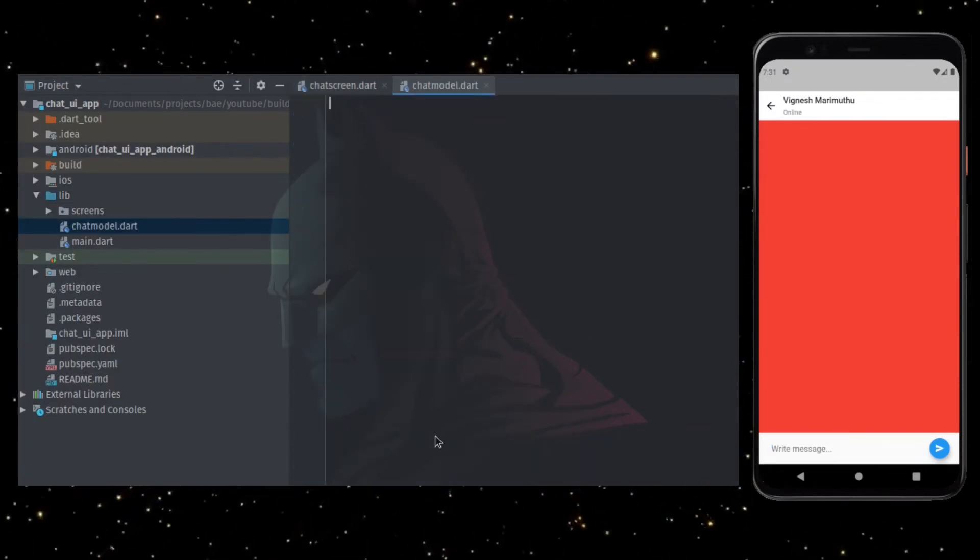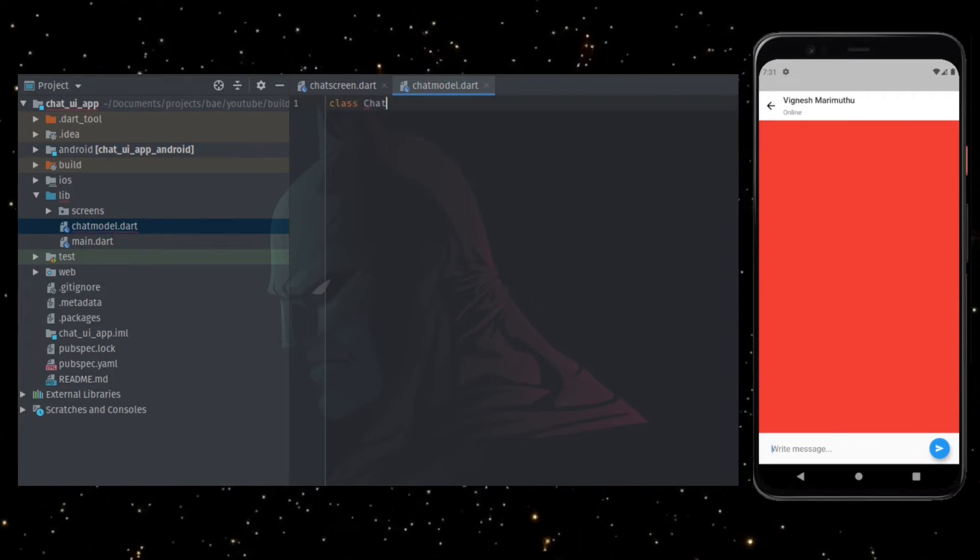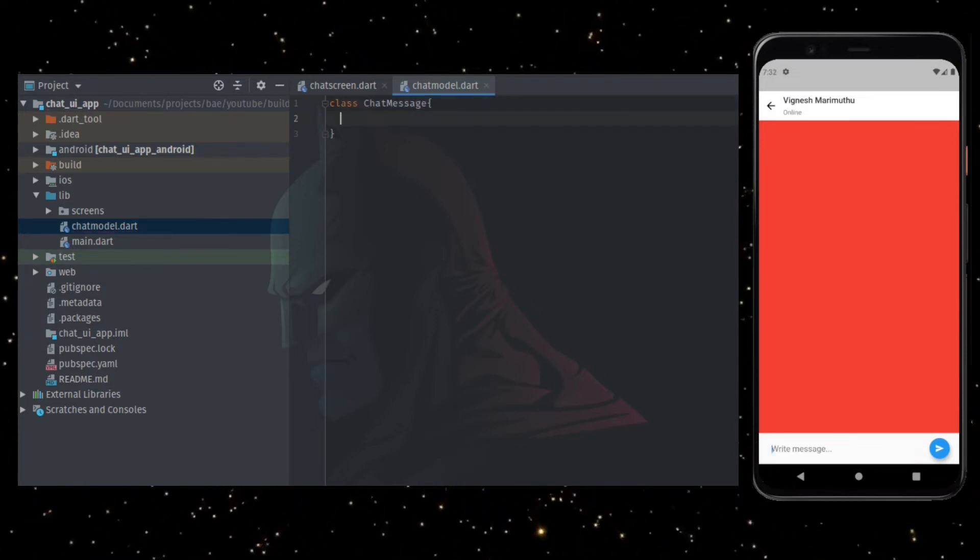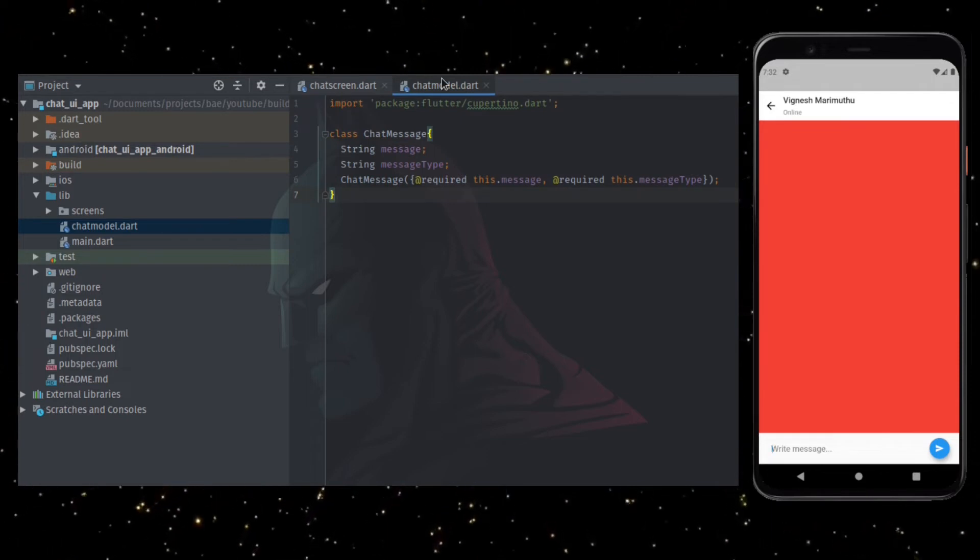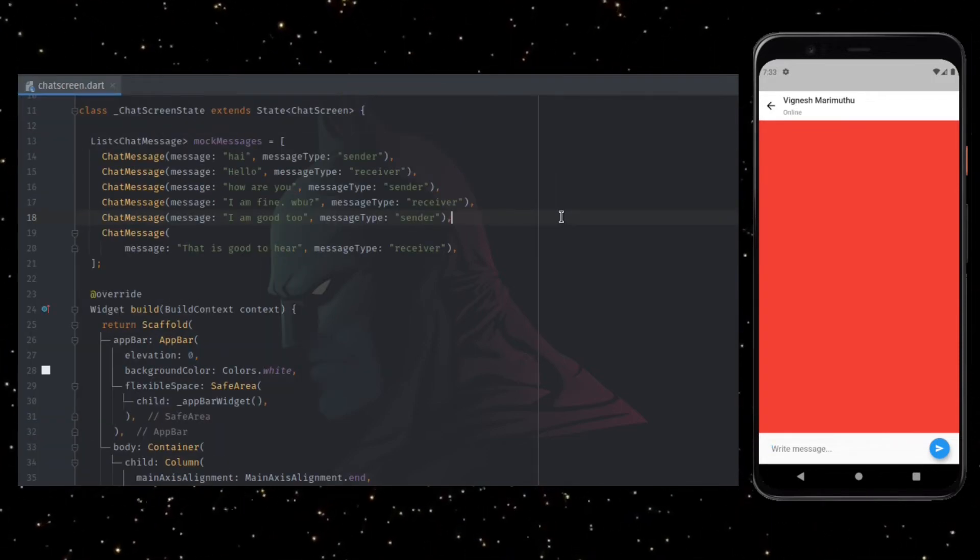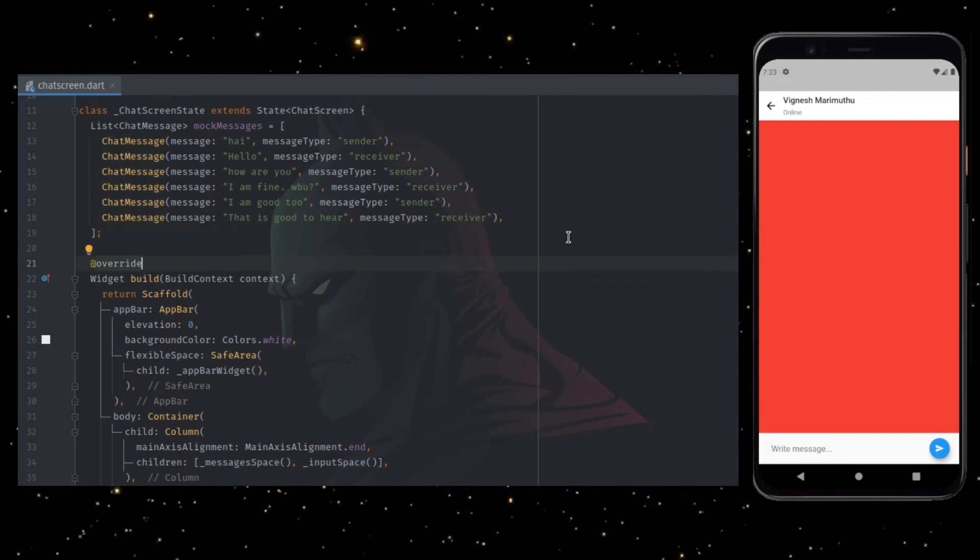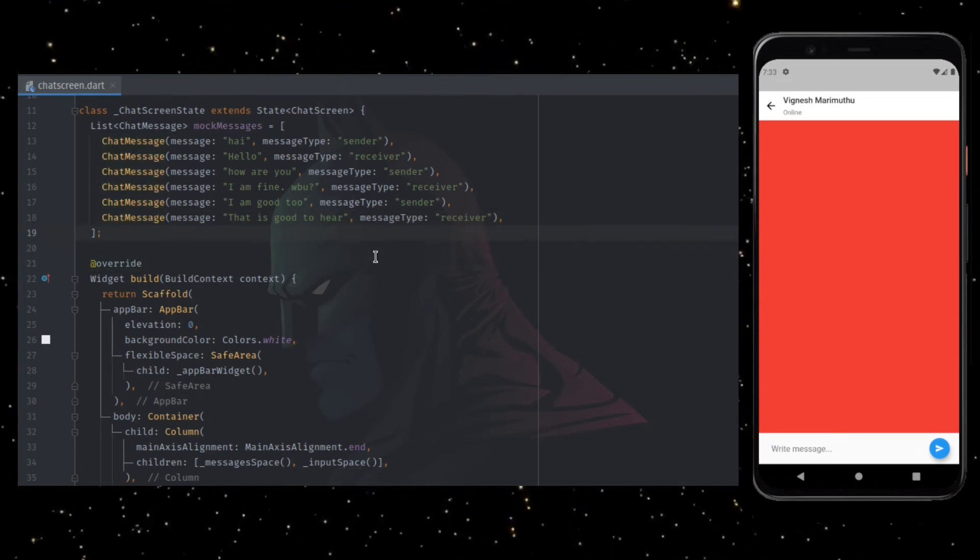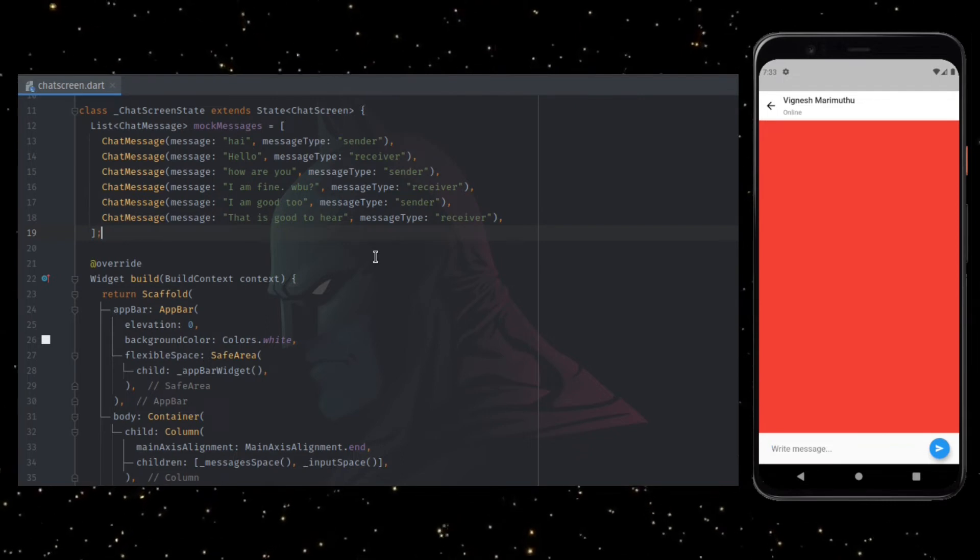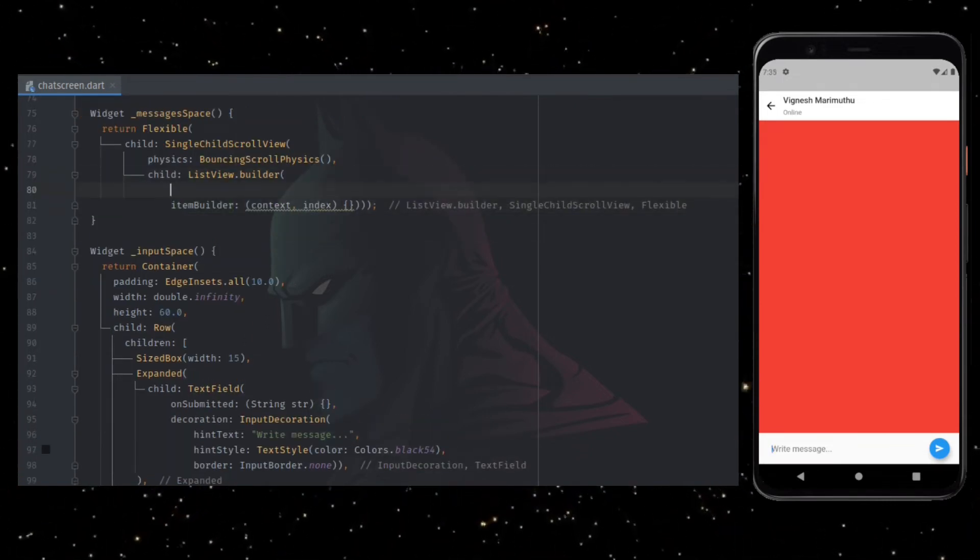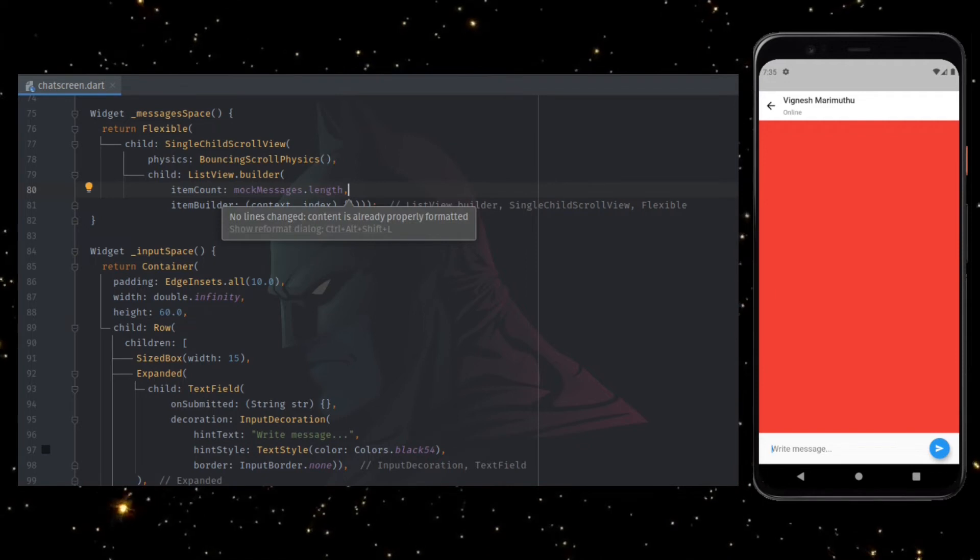Create a new class file named chat model and creating a class named chat message with message and message type as parameters. Now in chat screen widget, I'm initiating a mock messages variable which is a list of chat message object with dummy messages. After that, in the list view builder which we created earlier, add item count set to length of the mock messages.